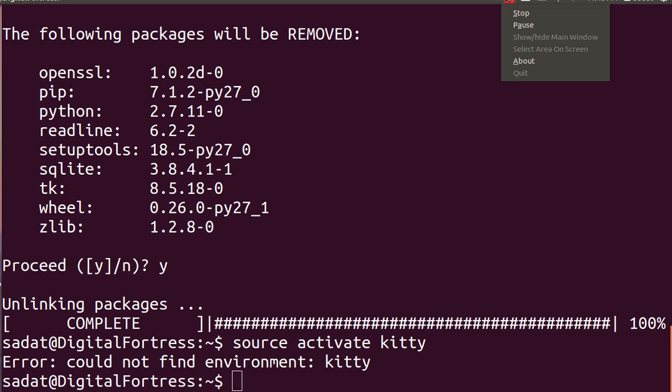You can use a conda environment to run Python 2 on a Python 3 system. And that's all for the tutorial and please subscribe, thank you very much.